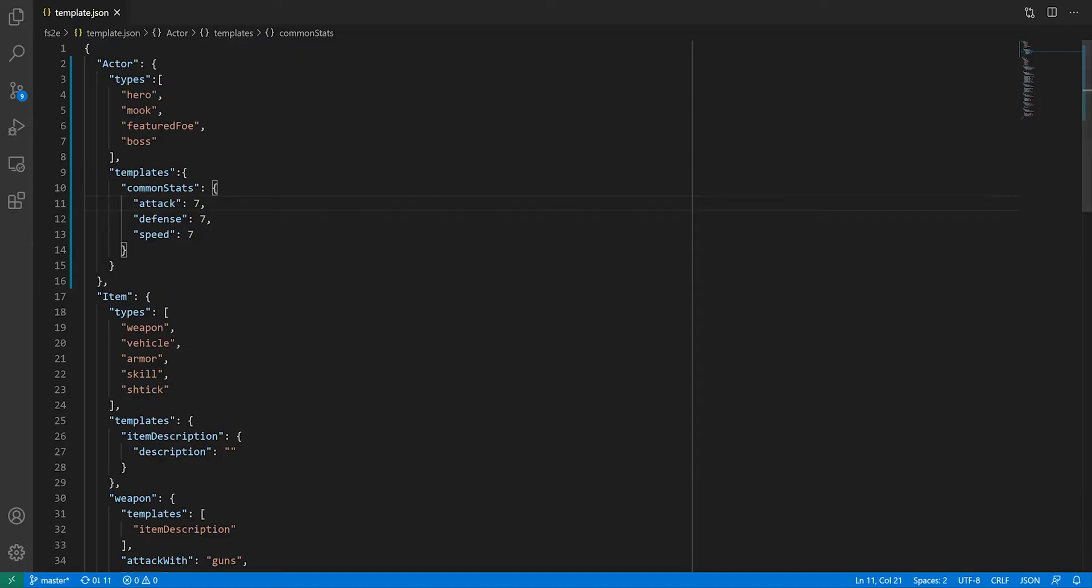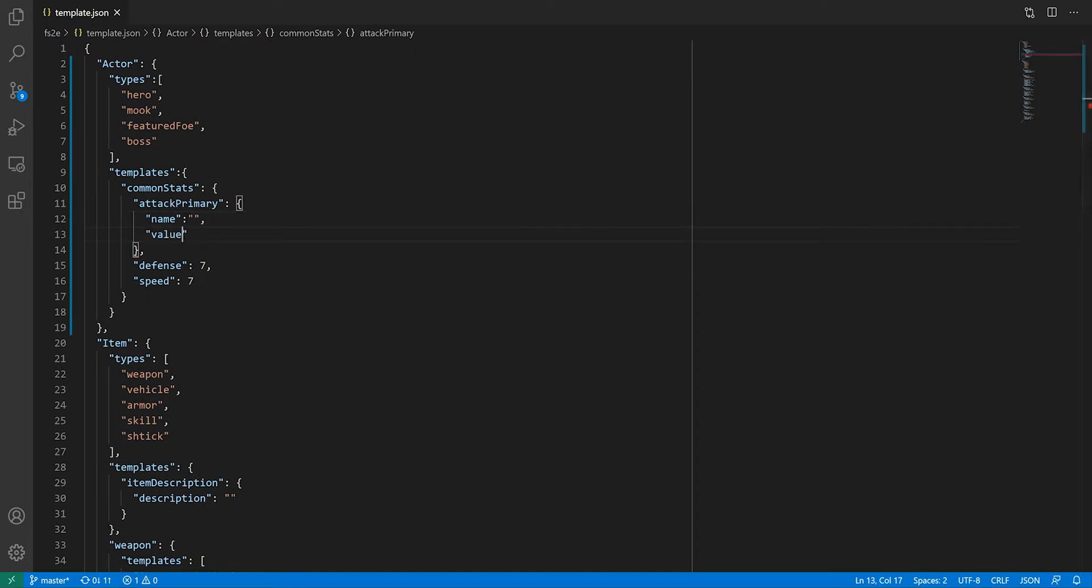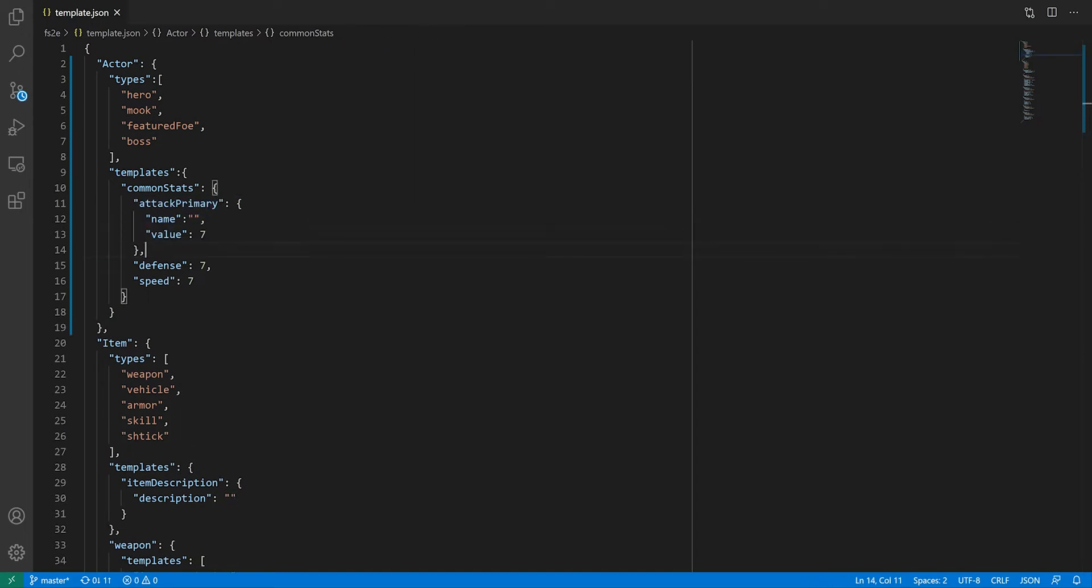I mentioned in a previous video that characters can have up to 2 attack stats, and that the names of these vary depending on the archetype. So I'm going to call these stats attack primary and attack backup, and I'll have to have a field for the name.